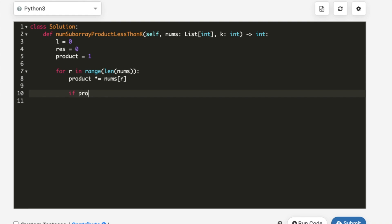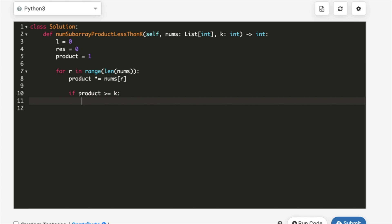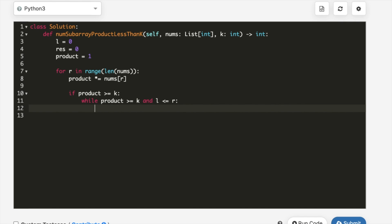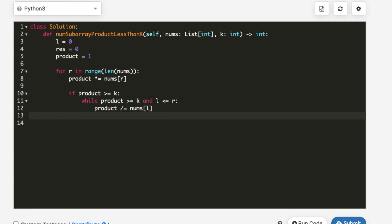After updating the product, we check if it's greater than or equal to k. If so, we enter a while loop with two conditions: product >= k and l <= r. Inside the while loop, we divide the product by nums[l] and then increment l by one (l += 1). This moves the left pointer right until the product drops below k, or left exceeds right.